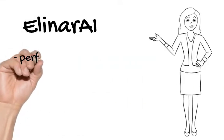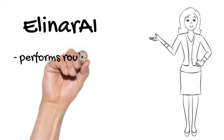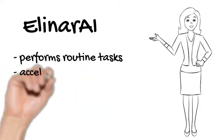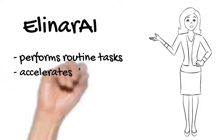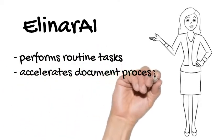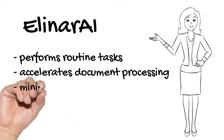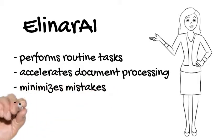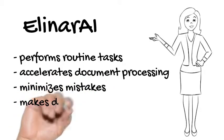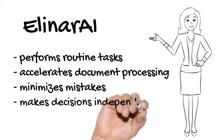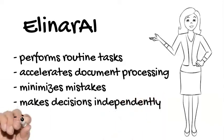Elina AI performs routine tasks for you, accelerates document processing, minimizes mistakes that we humans often do, can be trained to make decisions independently, and saves costs.